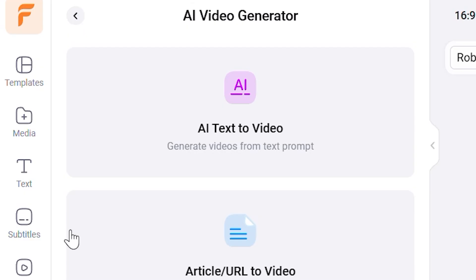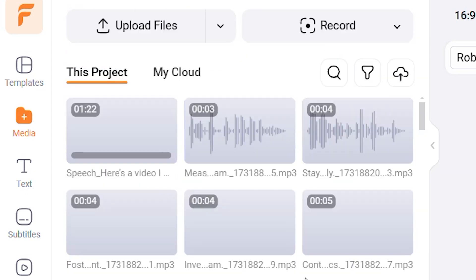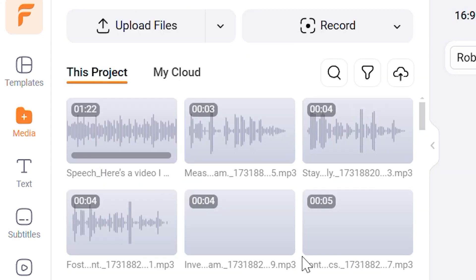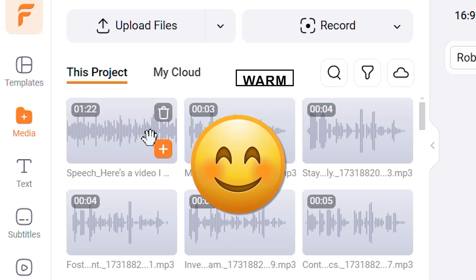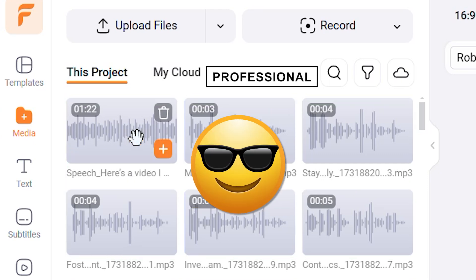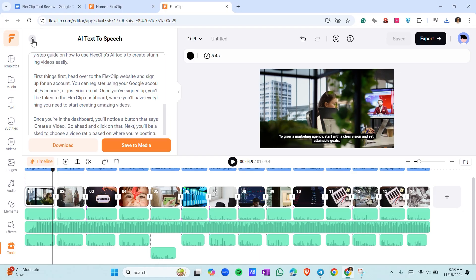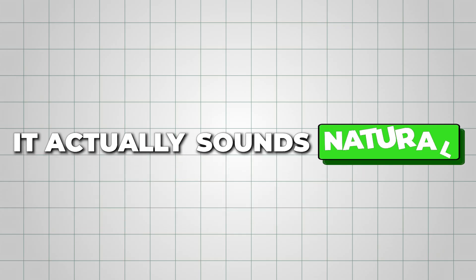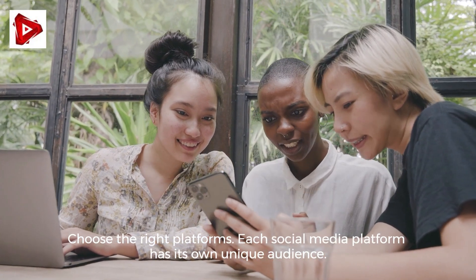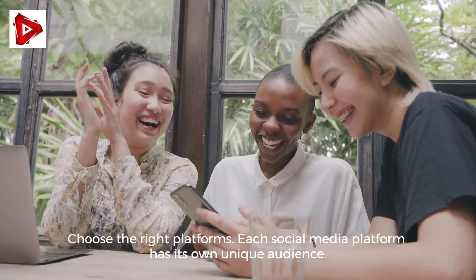Next up, we have the AI text-to-speech tool. Paste your script into this tool and pick a voice that fits your style. There are tons of options, from friendly and warm to professional and serious, and it'll convert your text into a smooth voiceover. It's not robotic at all — it actually sounds natural, like a real person speaking. Plus, you can adjust the pitch and speed to perfectly match the vibe you're going for in your video.